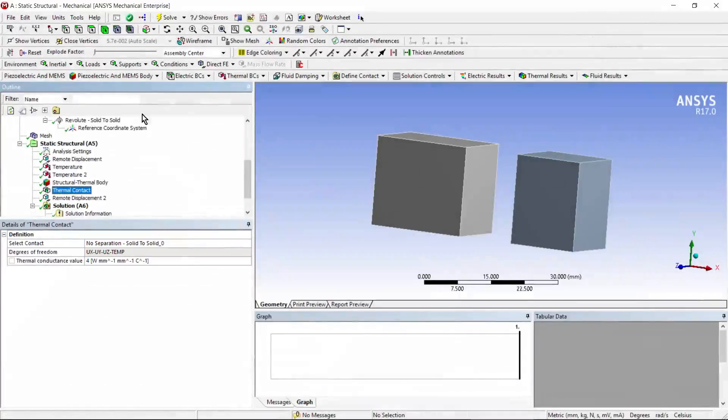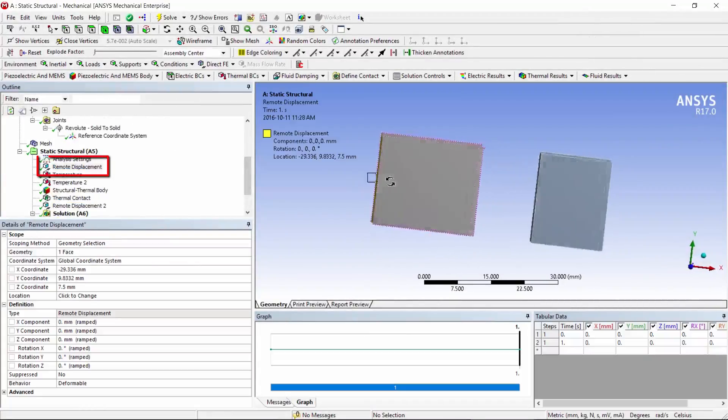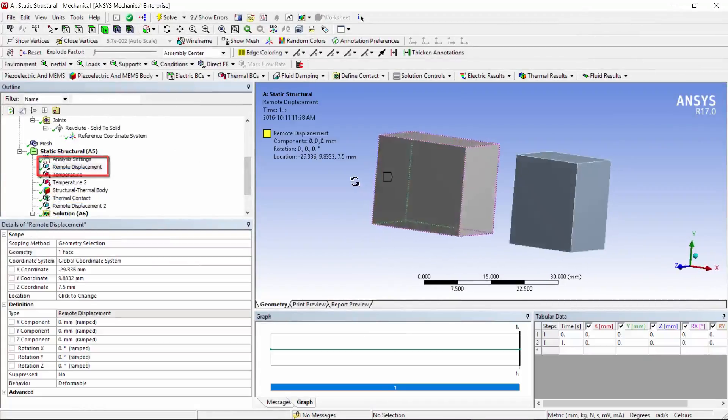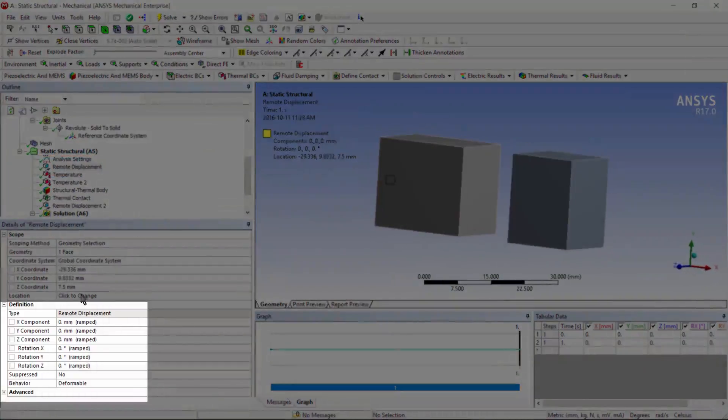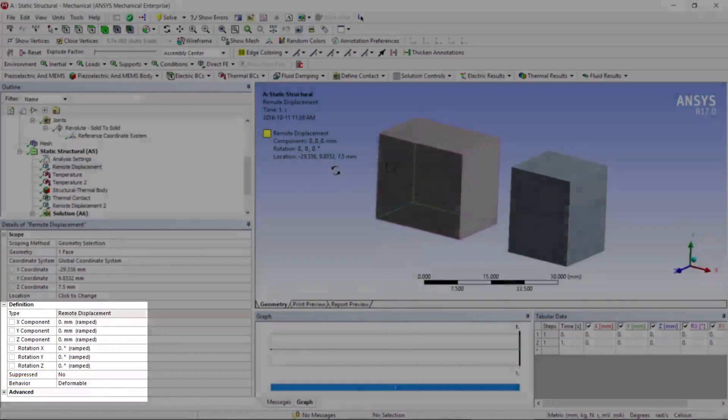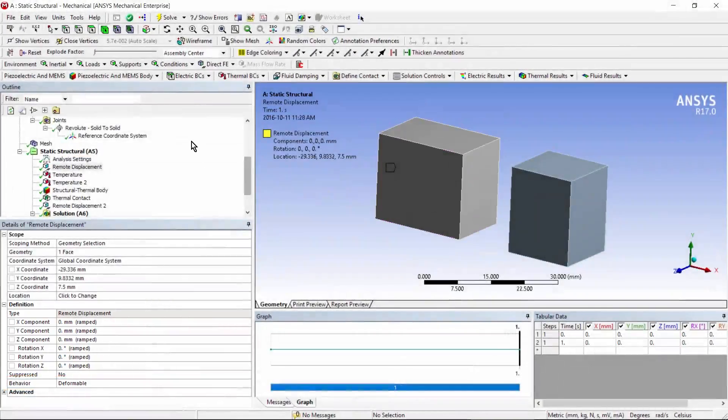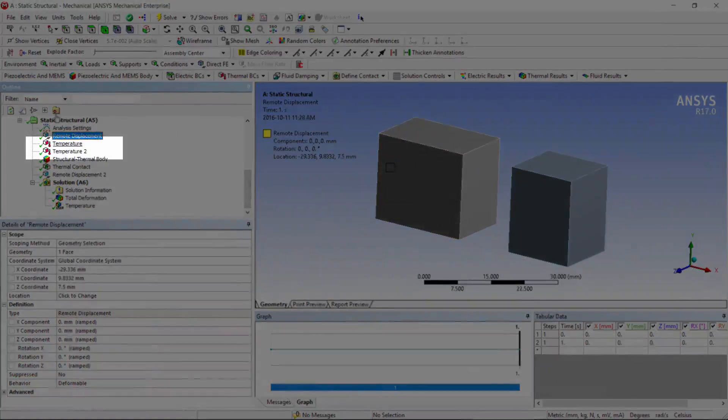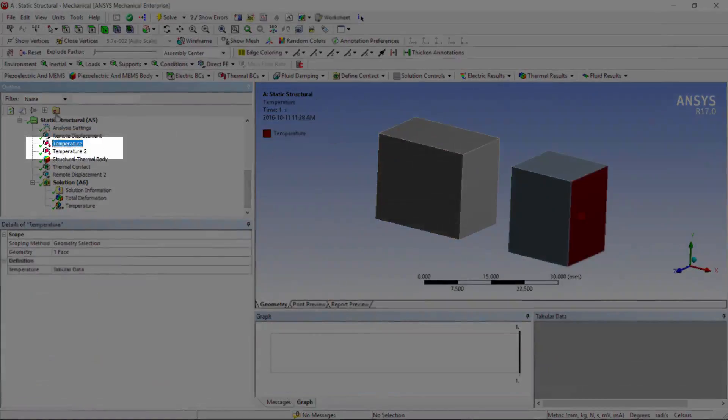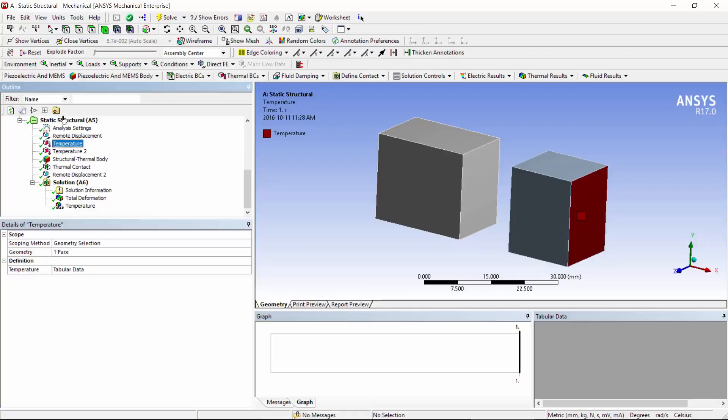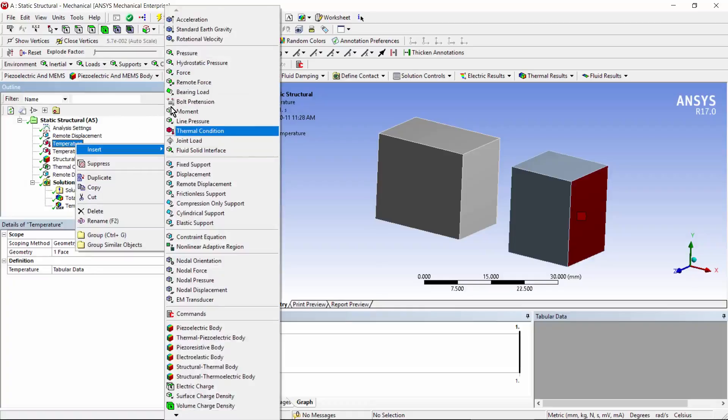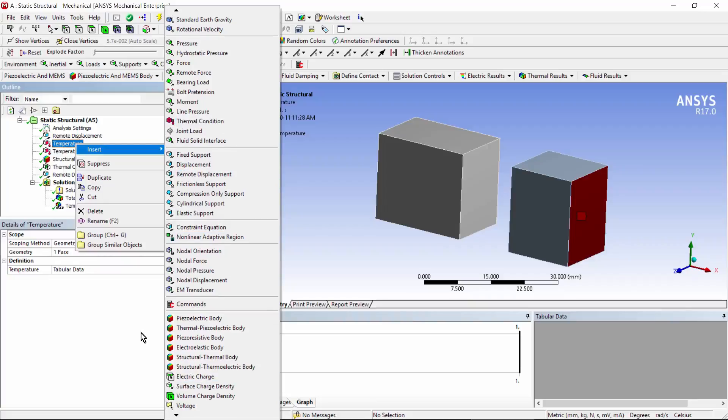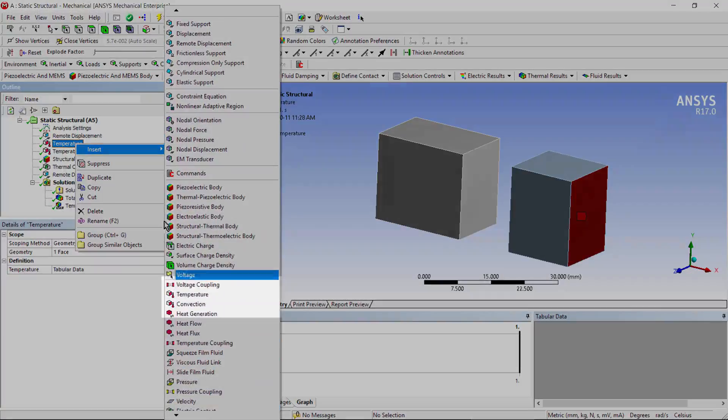Other things we have on this model. We have a remote displacement acting back here. All the degrees of freedom set to zero. It's been set to deformable, so that we can get thermal expansion. I've put in two temperature loads. Because of the ACT object, I can insert temperature loads on the model. Not just thermal conditions importing from elsewhere, but I can insert temperature load down here.